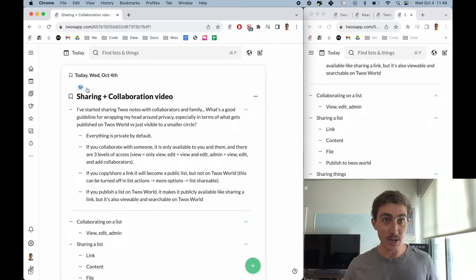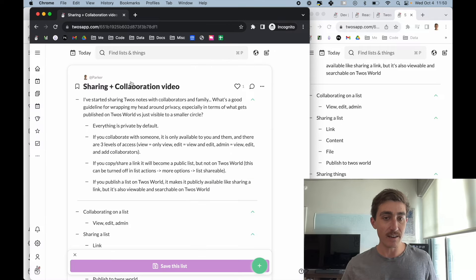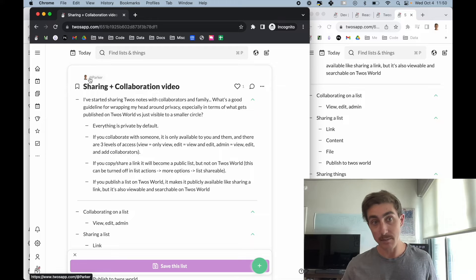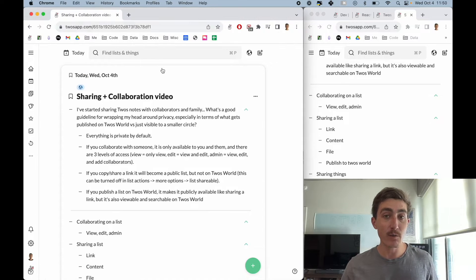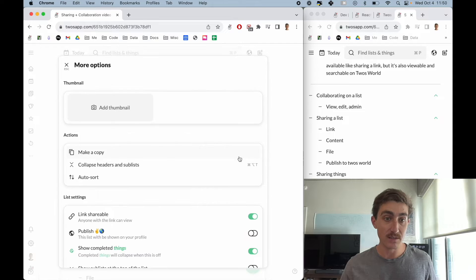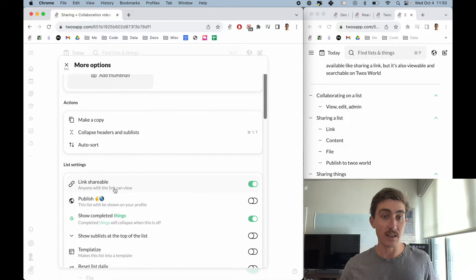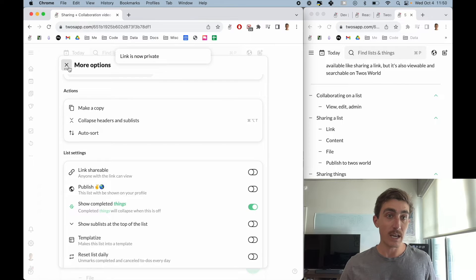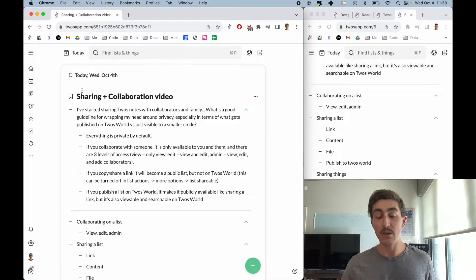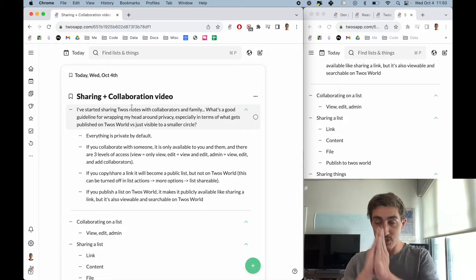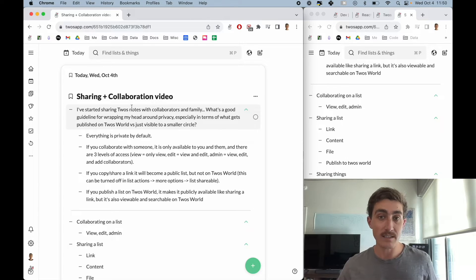Let's open an incognito browser and open this list. We can see that I'm not signed in, but I can still view the list and see that Parker is the owner. If I ever wanted to make it not public again, I come into more options, find 'link shareable — anyone with the link can view' under list settings, toggle this off, and we'll no longer see the pill. So that was not published to Twos World — it's just sharing a link. Whoever has access to that link can view the list.